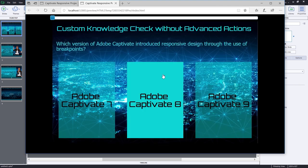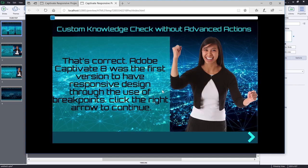So now let's choose the correct answer, which is Adobe Captivate 8. And of course, we get the correct feedback. And we see Angela giving us a positive reaction to let us know we've done a good job.